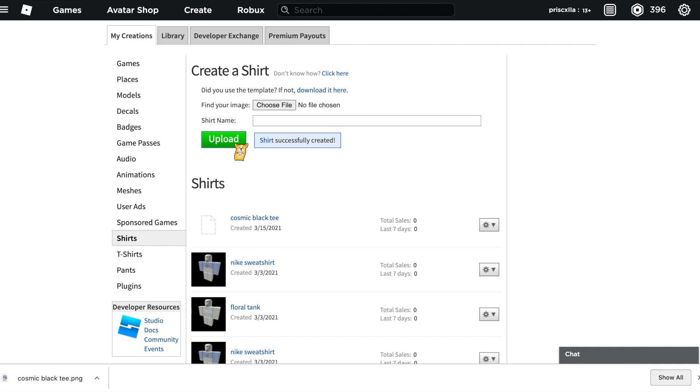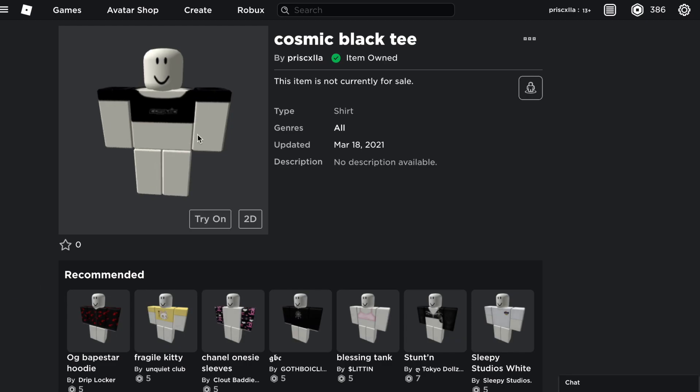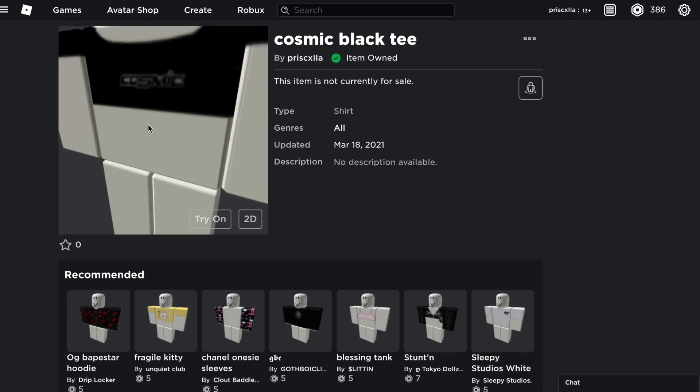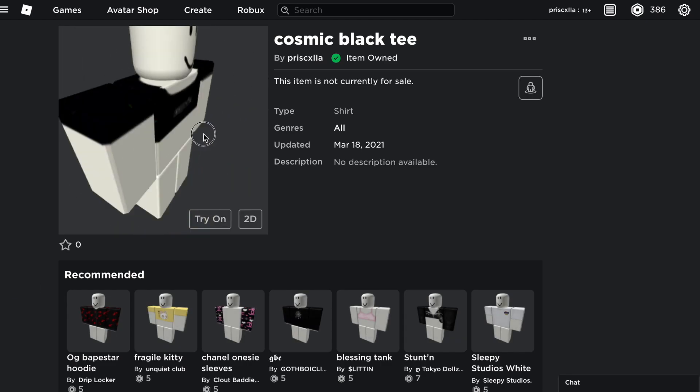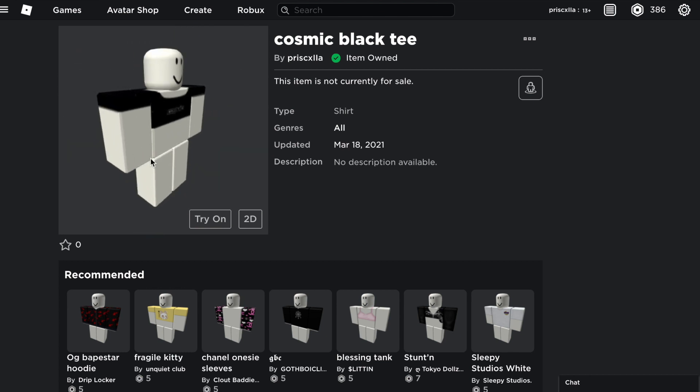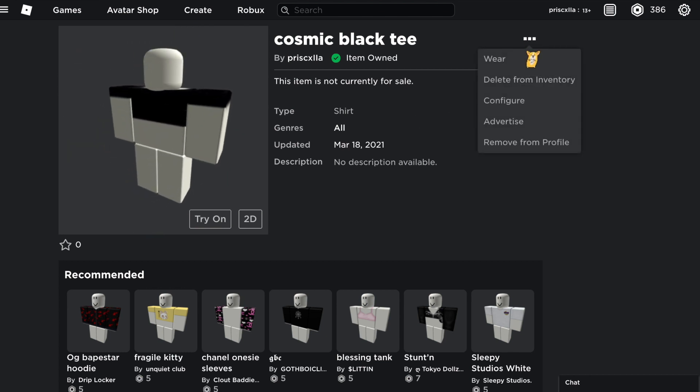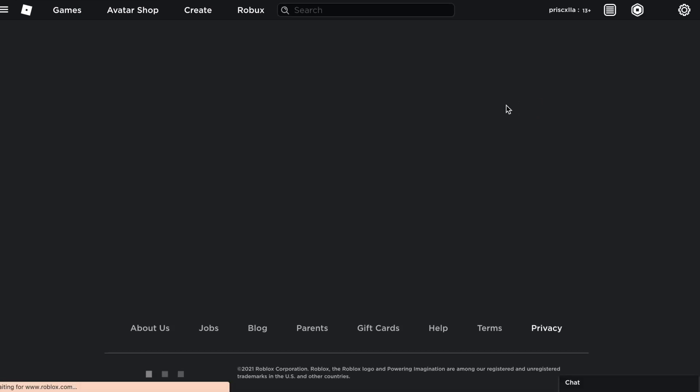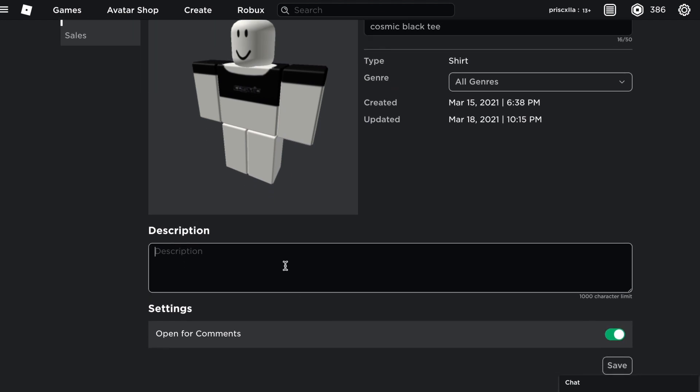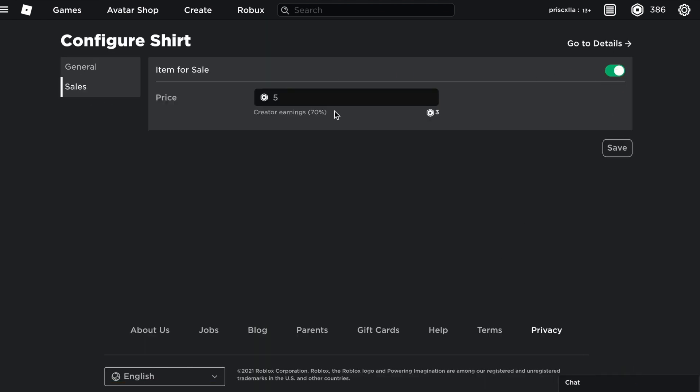Roblox usually takes about like 10 to almost an hour of just looking at the image and making sure that it is appropriate. I'll be back once it is uploaded. Okay guys, let's check out the shirt. This is the shirt—kind of wish the logo was brighter, but other than that it is a plain black t-shirt. How you would configure and upload this is you would click these three dots up here and click configure. Here you can name your shirt or clothing piece whatever you want. I'm just going to keep with cosmic black tea. For your description you can just write whatever, and then save. To put it on sale you can click sales and click item for sale. Robux does take 30% of your earnings, so if you make five Robux you make a profit of around three Robux. Keep that in mind when selling, then you can save this.